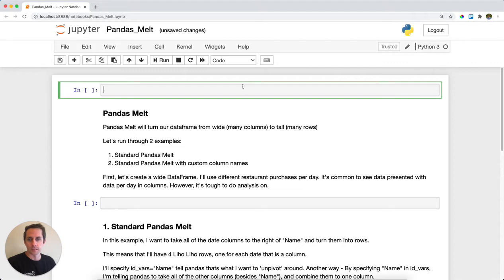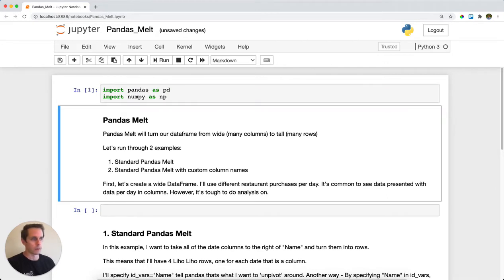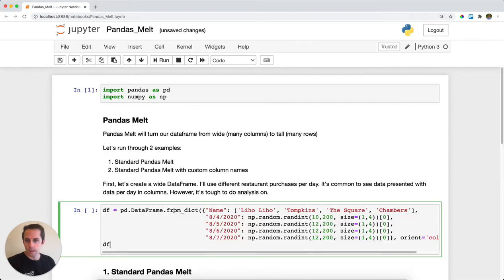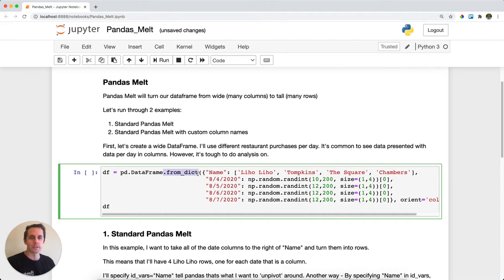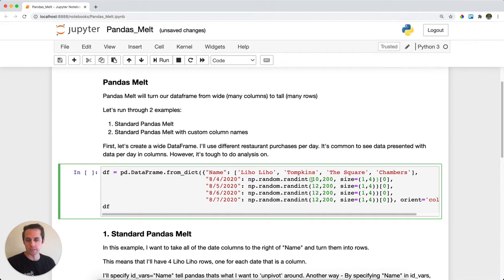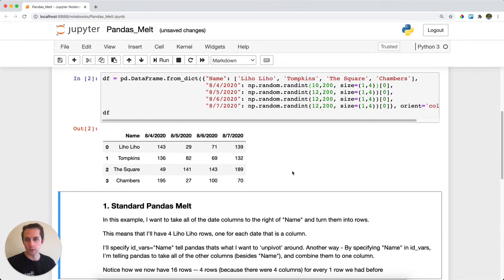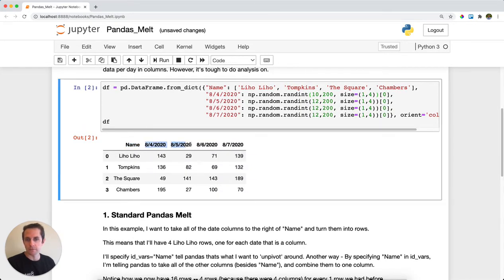First, I'll import pandas as pd and numpy to help generate a table. I'm going to create a dataframe using from_dict, which I covered in another tutorial. I'll create five columns: one name column and four date columns with random integers. Running this, you'll see the name column and four columns that equal dates.